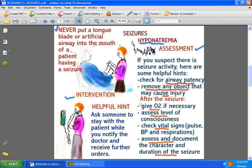After the seizure, give the patient oxygen and assess their level of consciousness to see how alert they are. Some patients go into a post-ictal state after a seizure and don't wake up right away. Check their vital signs — respirations and blood pressure. After your assessment, document this information and do not forget to document the character and duration of the seizure. If it was a grand mal, describe those jerky clonic-tonic movements. Then get help and notify the doctor about what is happening with that patient.